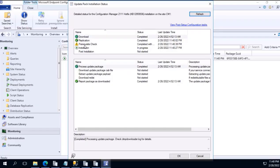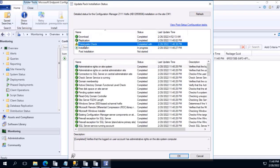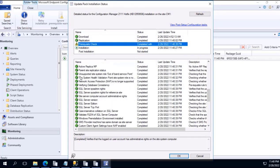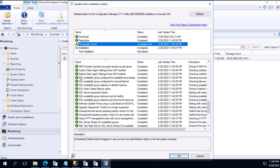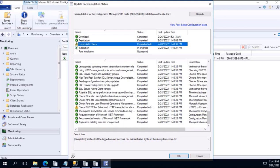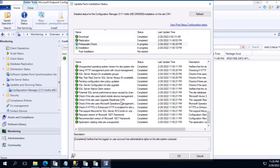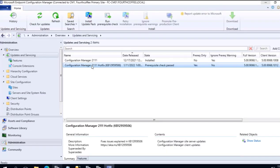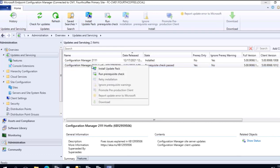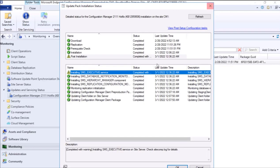In the previous video, while running the prerequisite check for installing hotfix for 2111, we saw a warning message that HTTPS or enhanced HTTP are not enabled for client communication. We fixed that issue and moved forward with installing the hotfix. During this time, I saw another warning message: installing SMS executive service completed with warning. In this video, we're going to fix this issue before moving forward.